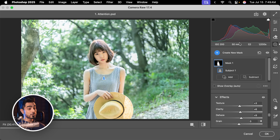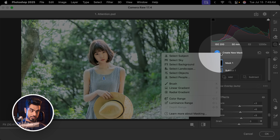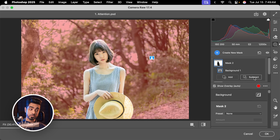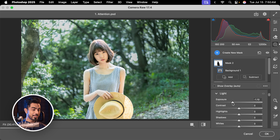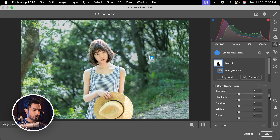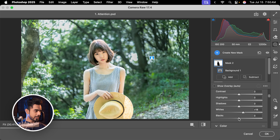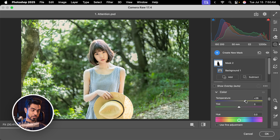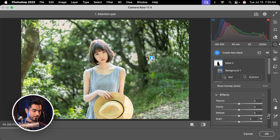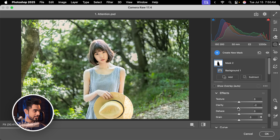To make the subject stand out even more, let's also darken the background. Click on Create a New Mask and select Background. With the background, scroll down and decrease the exposure — and as soon as we do that, our attention goes more towards the subject. You can also play with the whites and the blacks, see what looks good. Then scroll down, increase the temperature. Also the tint. You can scroll down to have less detail in the background — just decrease the clarity.